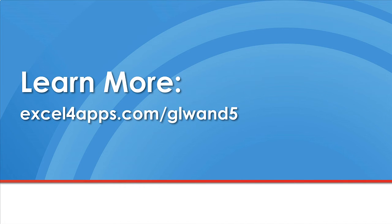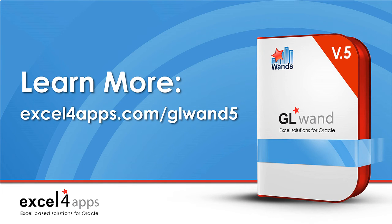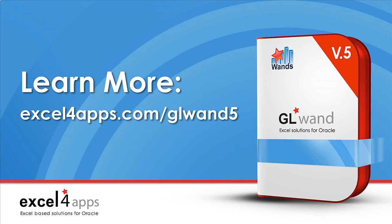This concludes our brief demonstration of GL1-5. Please stay tuned for additional learning opportunities or you can visit us online at ExcelForApps.com slash GL1-5. Thanks for joining us.